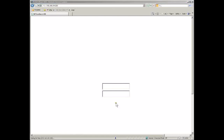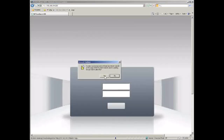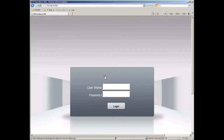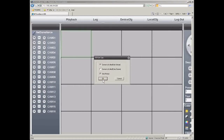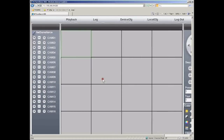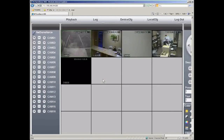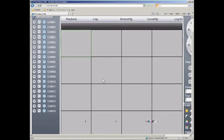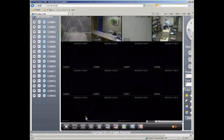Once the ActiveX controls run, you'll see the information pop up on the display, and now I can enter my username and the password. When I log in and enable all streams, there's my DVR. And we're good to go.